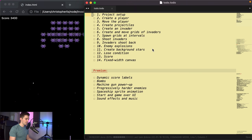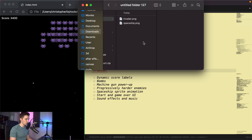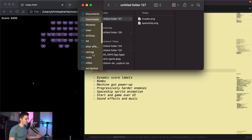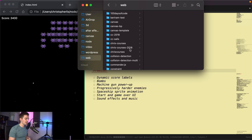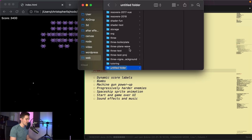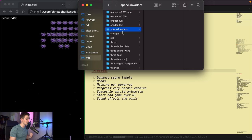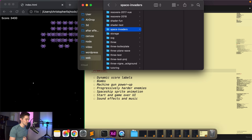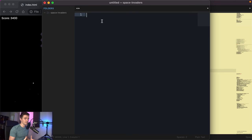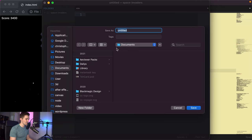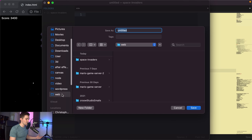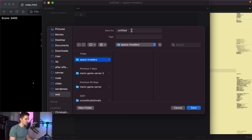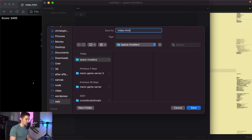Let's get started. First we want to set up our project. Open up Finder and find a location for your project. I'm going to go inside my web folder and create a new folder — I'll hit Command+Shift+N on Mac and name it 'space-invaders'. Now I can drag it on top of Sublime Text to open it as a project.